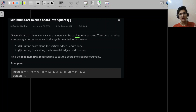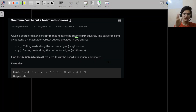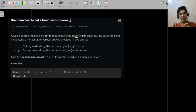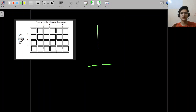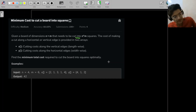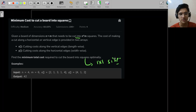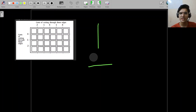The cost of making a cut along a horizontal or vertical edge is provided in two arrays. There's some confusion about which array represents horizontal and which represents vertical — look at the example to understand. The x-array contains values like two, one, three, one, four and the y-array contains one, two, four, one, two. We need to find the minimum total cost to cut the board into unit squares.